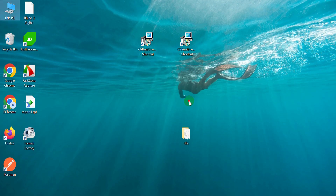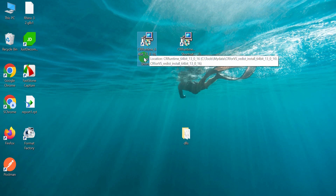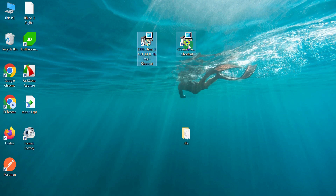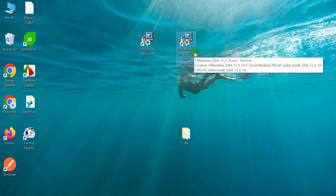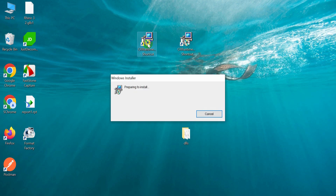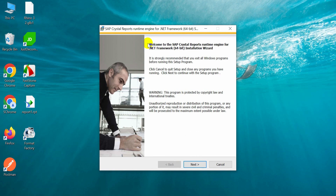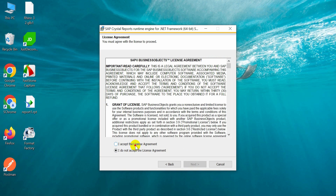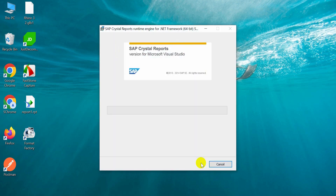The runtime setups are CRRuntime 64-bit 13016 and CRRuntime 32-bit 13016 variant. I started CRRuntime 64-bit: Next, accept the license agreement, Next, Next.